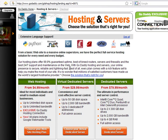Once you have purchased your domain name with this registrar, you need to choose a hosting service for your website. As we have previously discussed, you can choose between shared and dedicated servers.